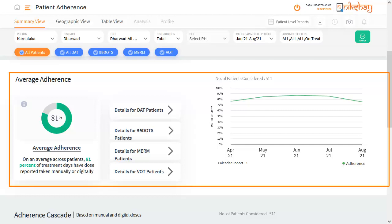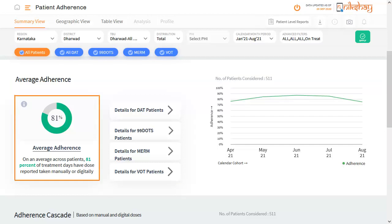The second graph is titled Average Adherence. The average adherence pie chart provides the percentage of treatment days where the patients notified and initiated on treatment reported a dose manually or digitally. This metric is the average of patient-wise values.